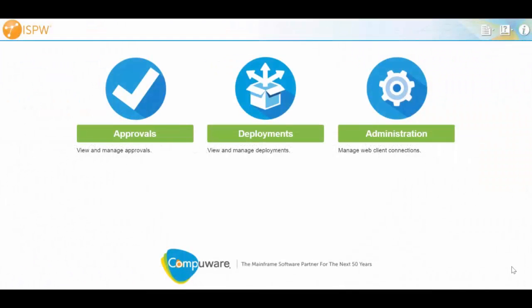Today I'd like to walk you through CompuWare's ISPW Deploy Solution. It's a new offering where we can do several things. First off is offering our deploy separately from our source code management solution.